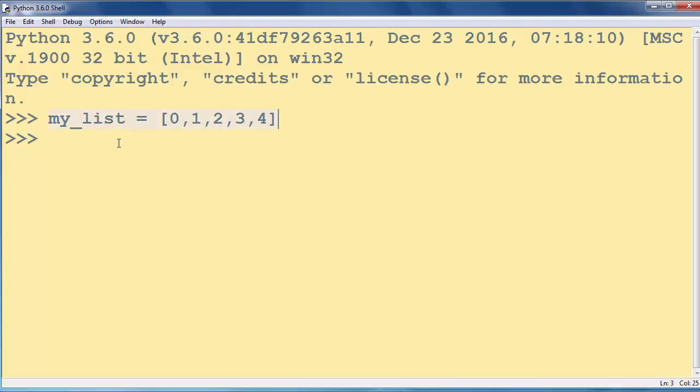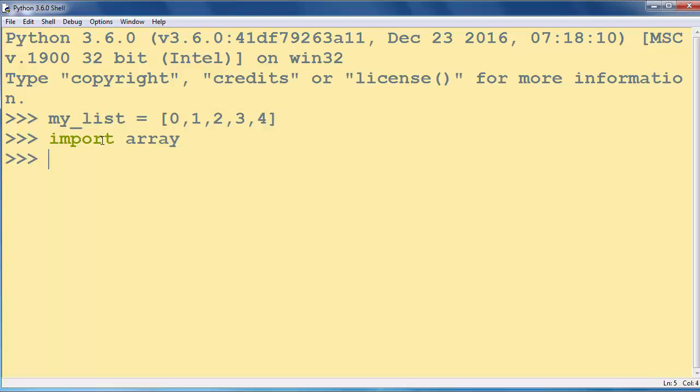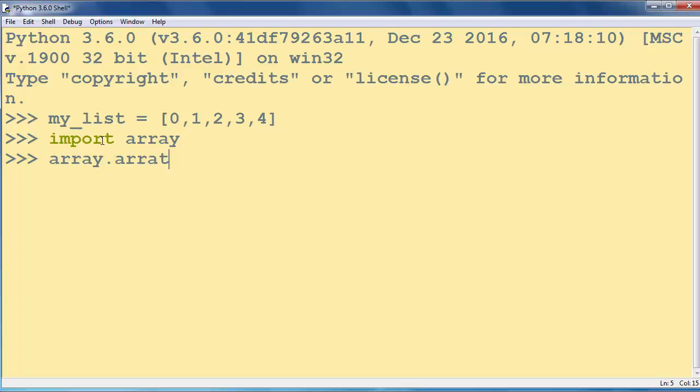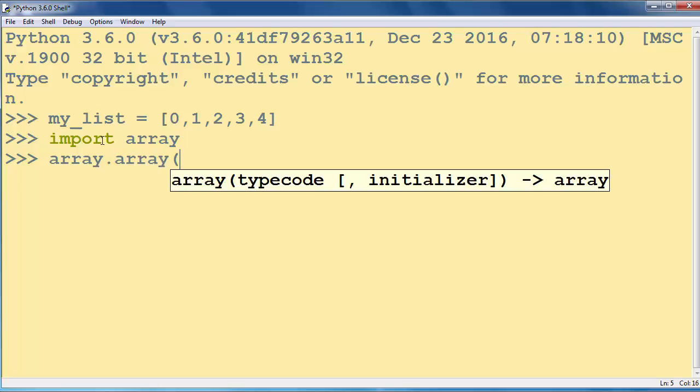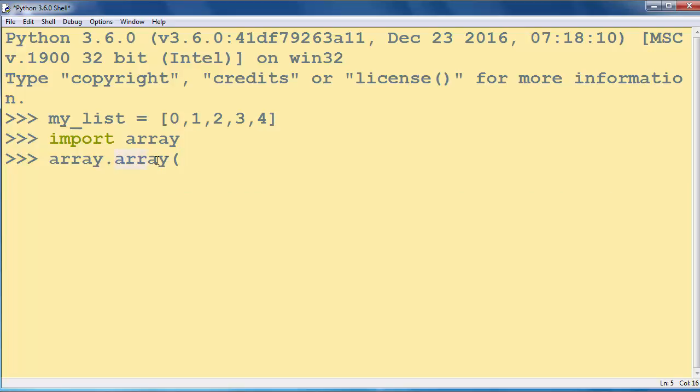Now we want to convert our list to an array, so we need to import the array module. We will call the array method from our array module.